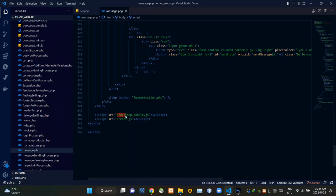By the bottom of these body tags, I'm linking bootstrap.bundle.js file, then our own script.js file.